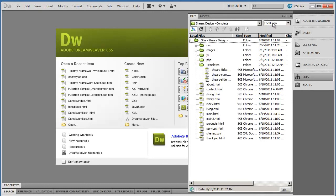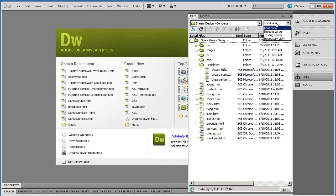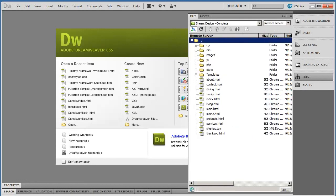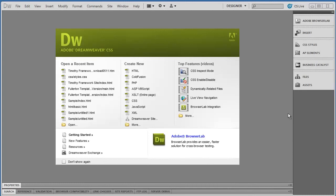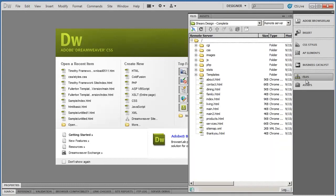You can see up here in the upper right it says Local View, and this is showing you all of your local files. If you click that dropdown and select Remote Server—oops, sorry, lost it.